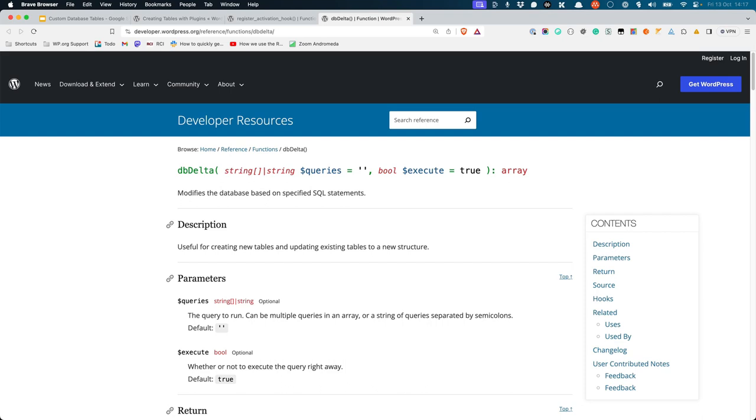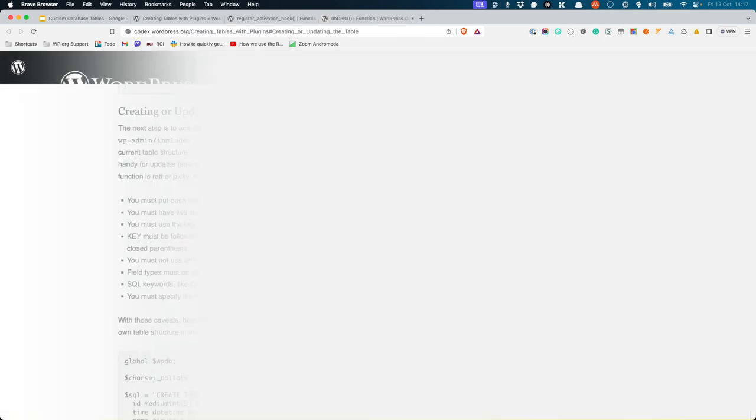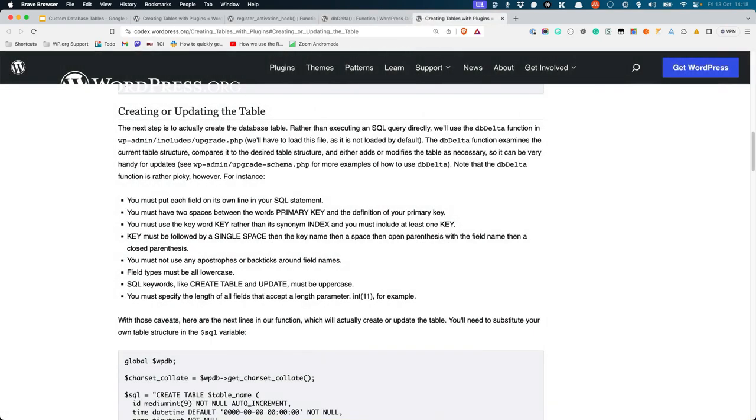It examines the current table structure, compares it to the desired table structure, and either adds or modifies the table as necessary. You can read more about these requirements in the Creating or Updating the Table section of the Codex page.